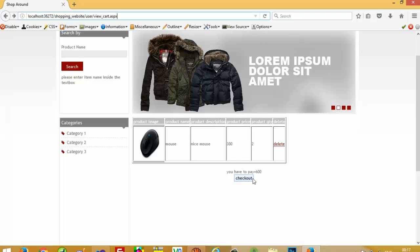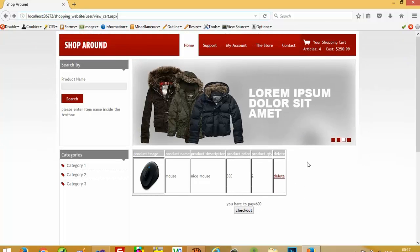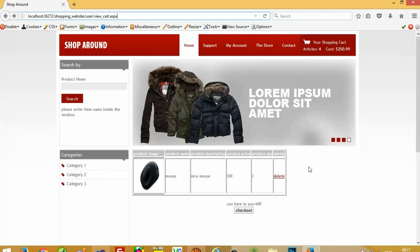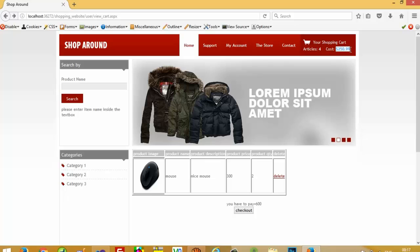But now we are going to create checkout.aspx. In this checkout.aspx we need to type user details — meaning on which location the user wants to get the data, so we need to take the shipping address. The user must also be logged in, so we are going to fill up a form and after filling that form the user needs to log in.